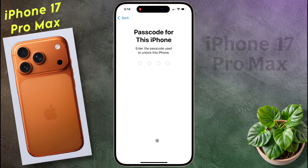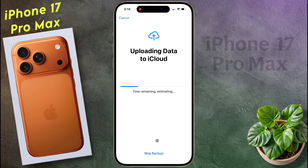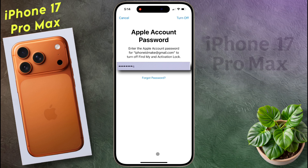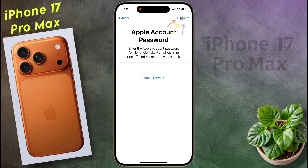Now enter the lock screen password. It will start uploading data to iCloud — tap on Skip Backup. Then enter the password of the Apple ID that was added to your iPhone and click on Turn Off.